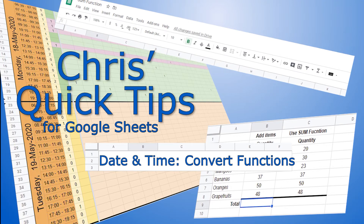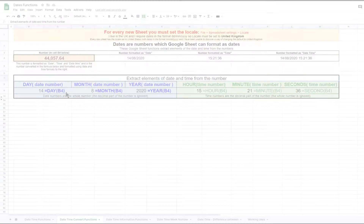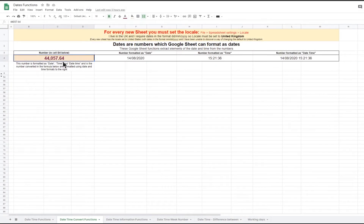Hello, welcome to Chris's quick tips for Google Sheets. This video looks at a number of functions that convert between the date, month, year, hours, minutes and seconds that we understand and the date numbers that Google Sheet uses to store dates and times. In this video I will use the date represented by the number 44057.64, which is in cell B4 and is used in many of the functions I will cover.